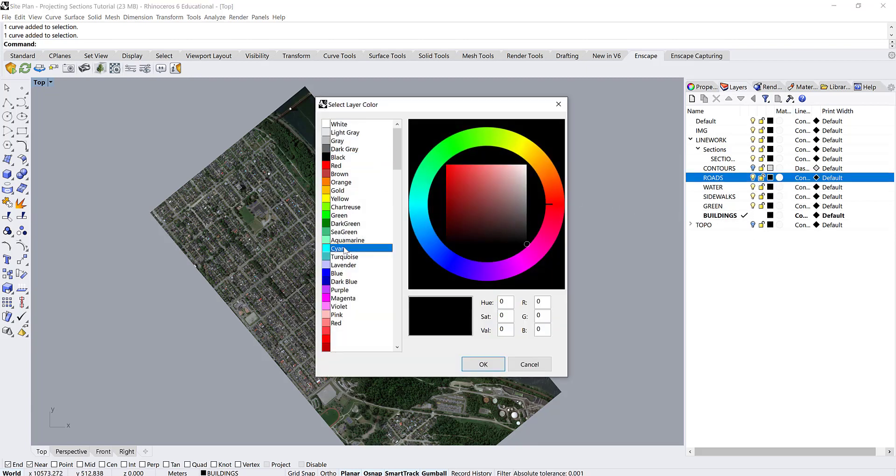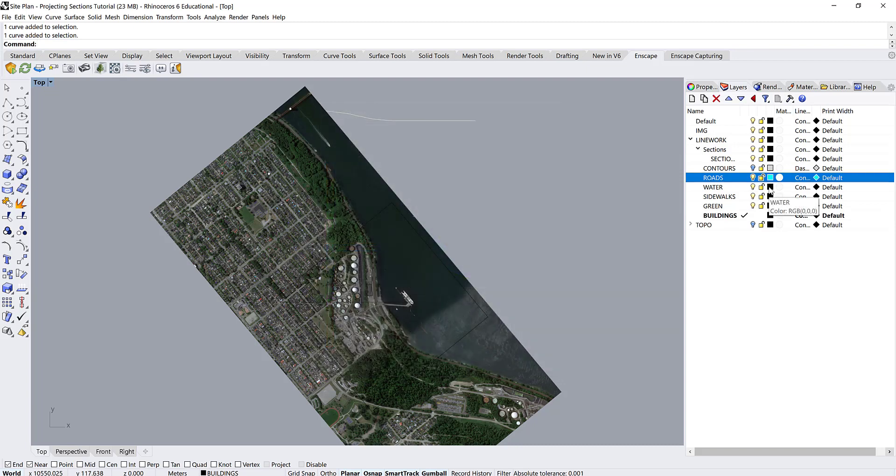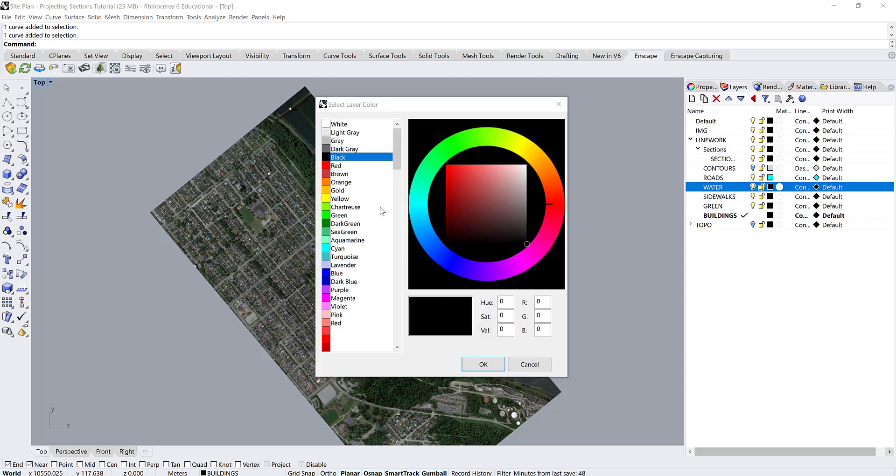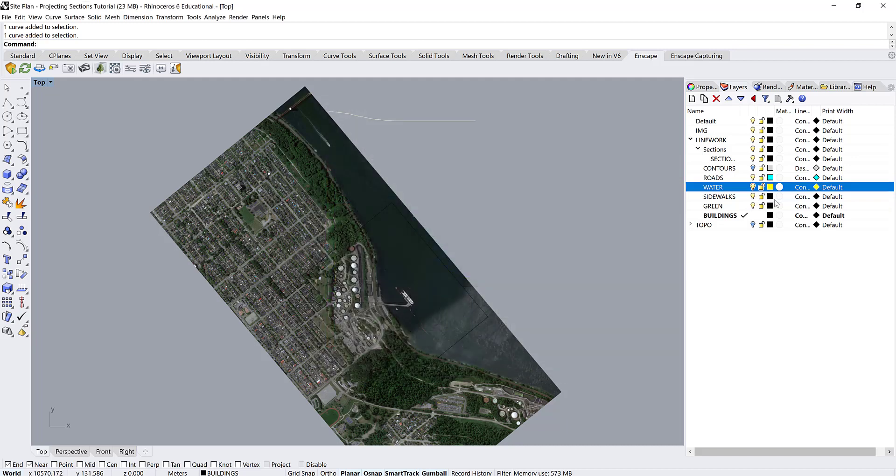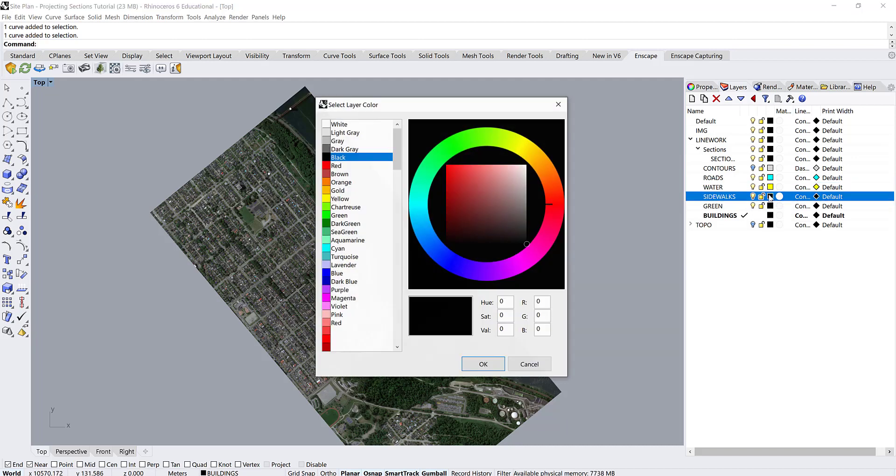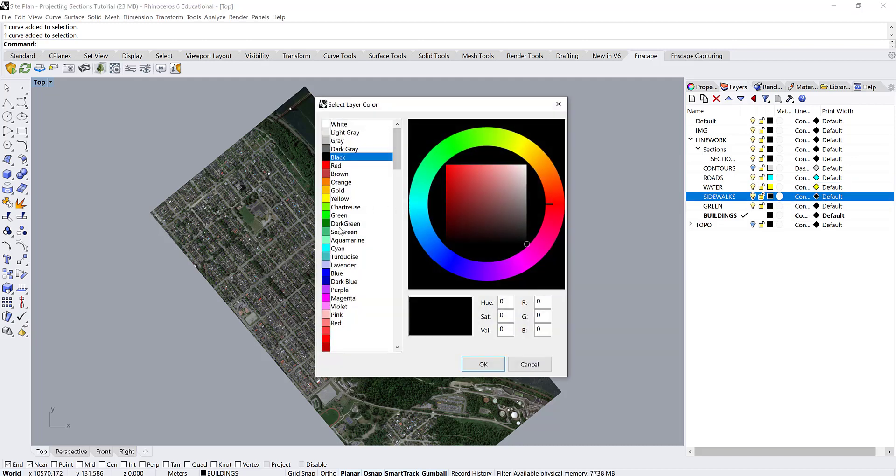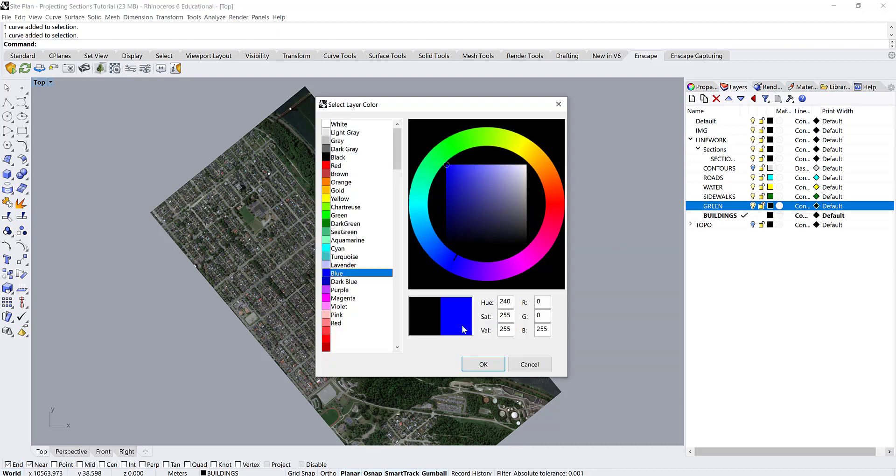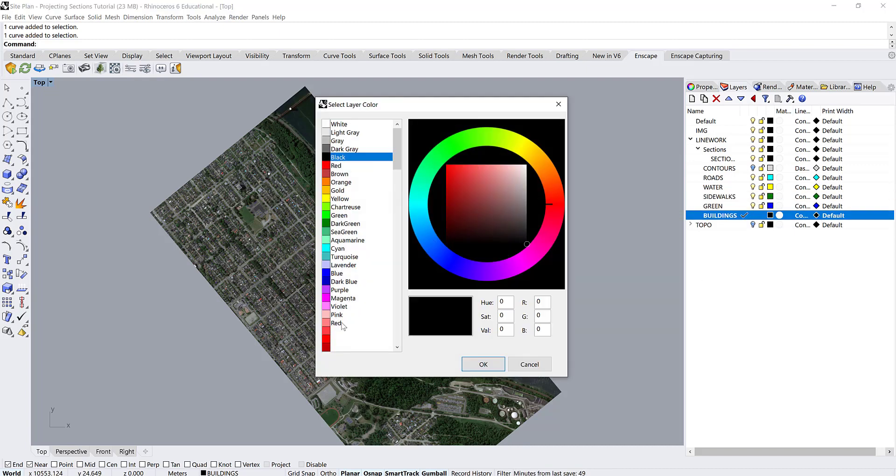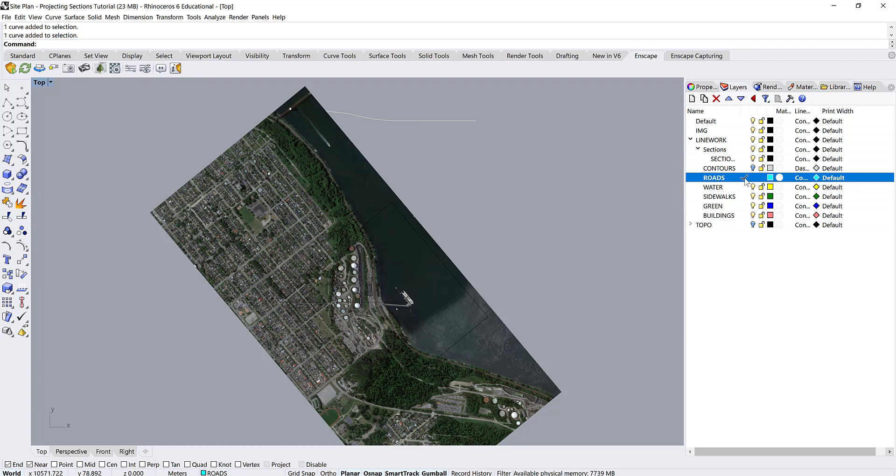So just look at your site and decide which materials you're going to have to be projecting up to your section cut and make layers accordingly. Additionally, it's probably best that you choose different colors for each of these, just so that you can be distinguishing them as you're building.